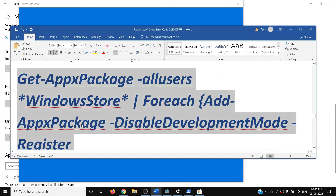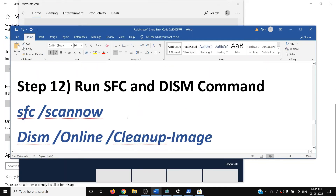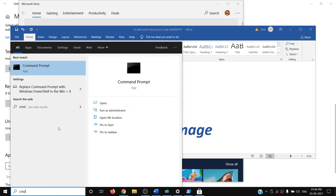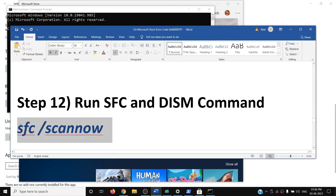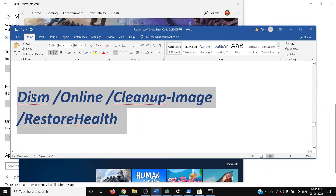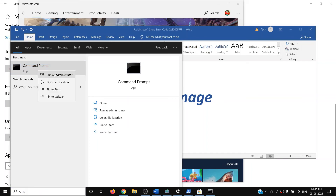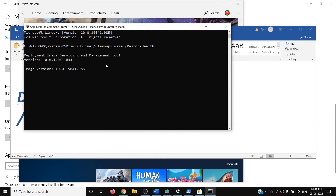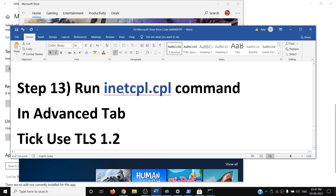The next step is to run the SFC and DISM commands, which help fix corrupt Windows files. Type 'cmd' in the Windows search box, right-click Command Prompt, and click 'Run as administrator'. Run the first command and wait for the scan to reach 100%. Then run the second command, wait for it to complete, restart your computer, and try using the Store.